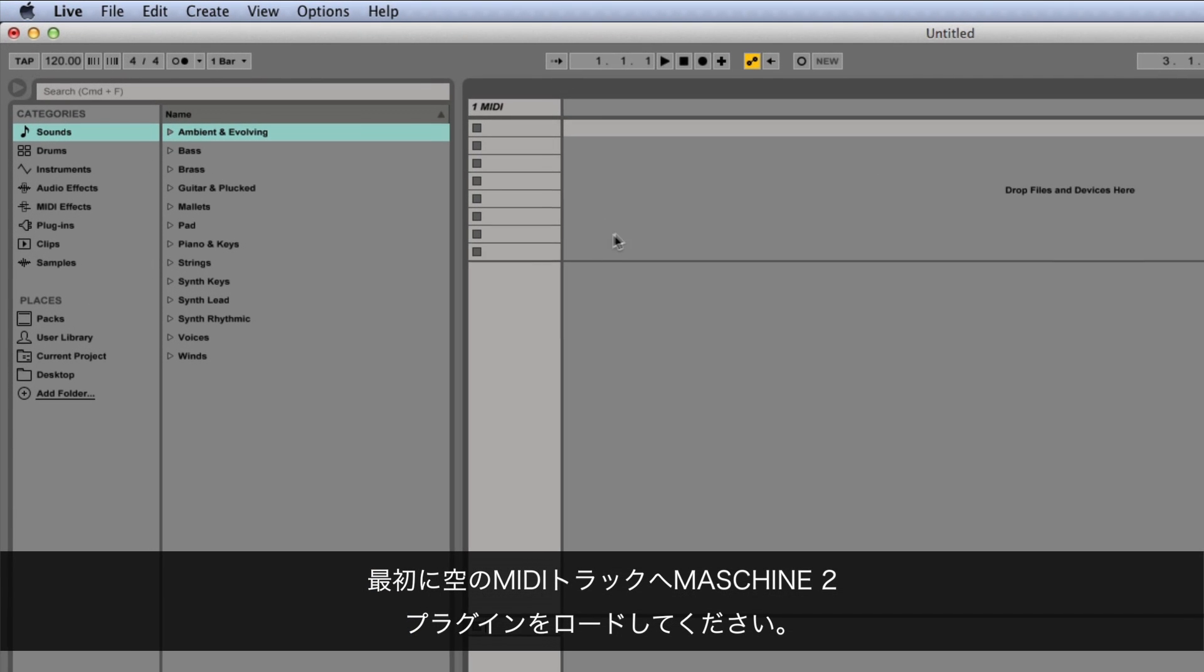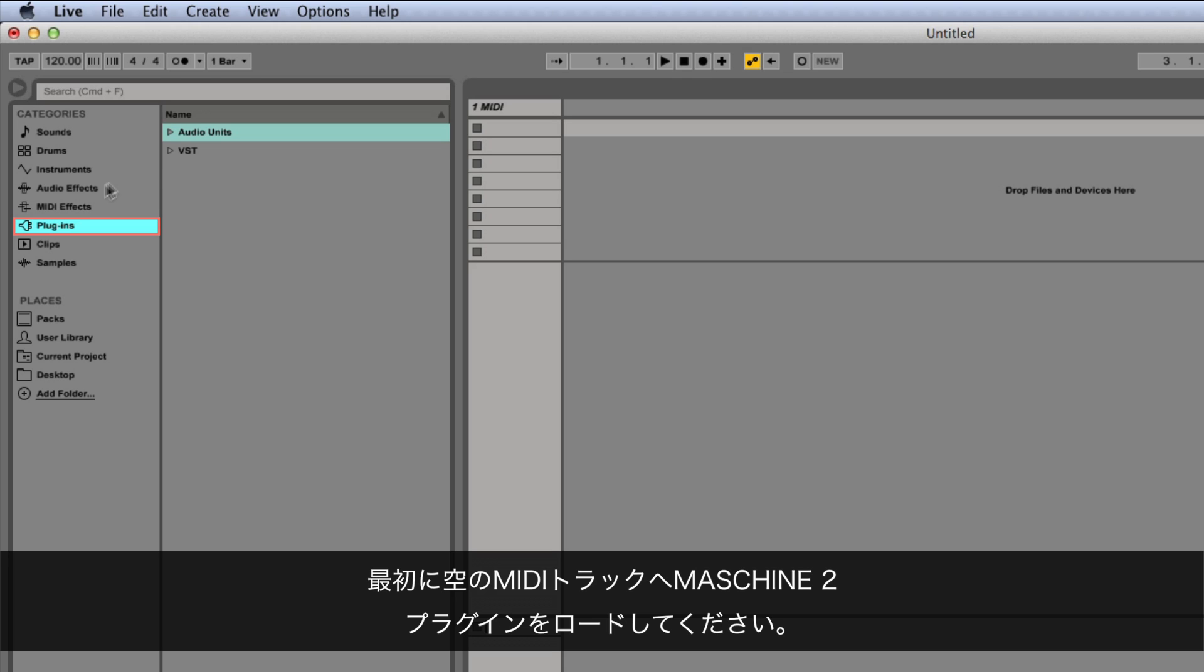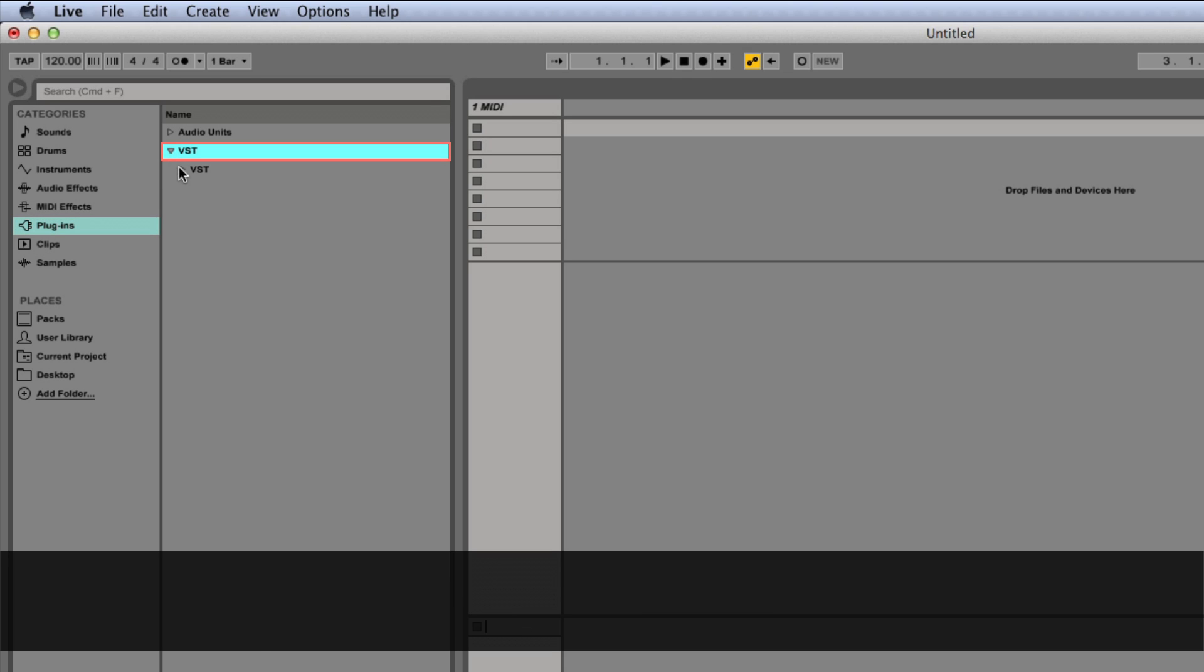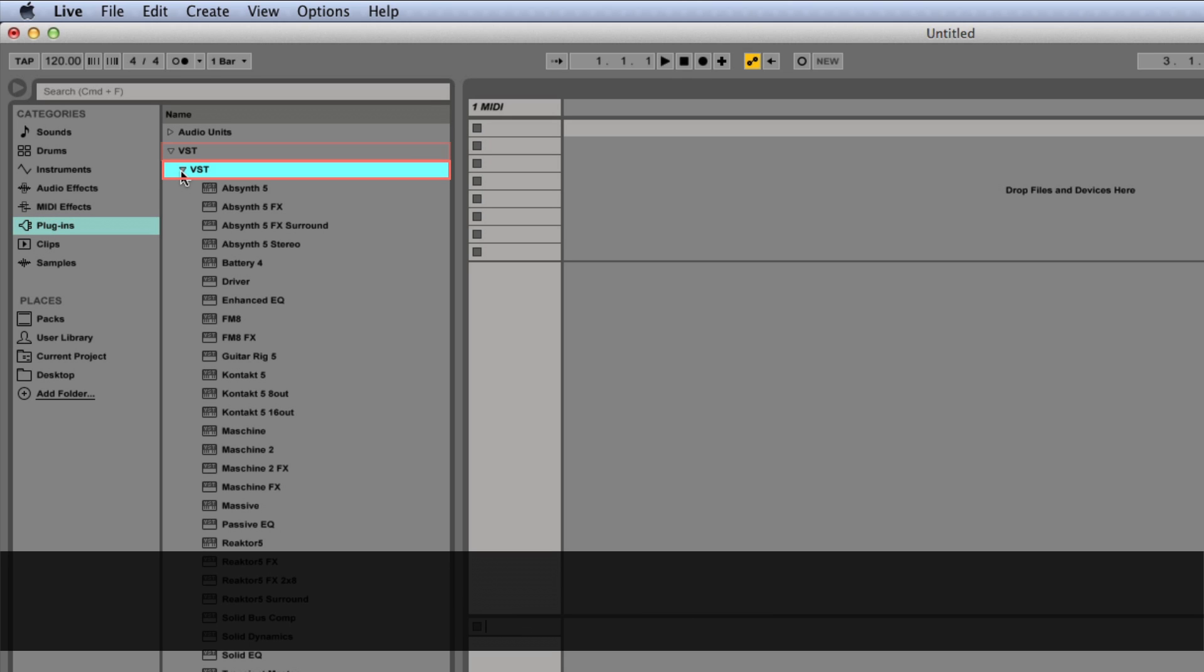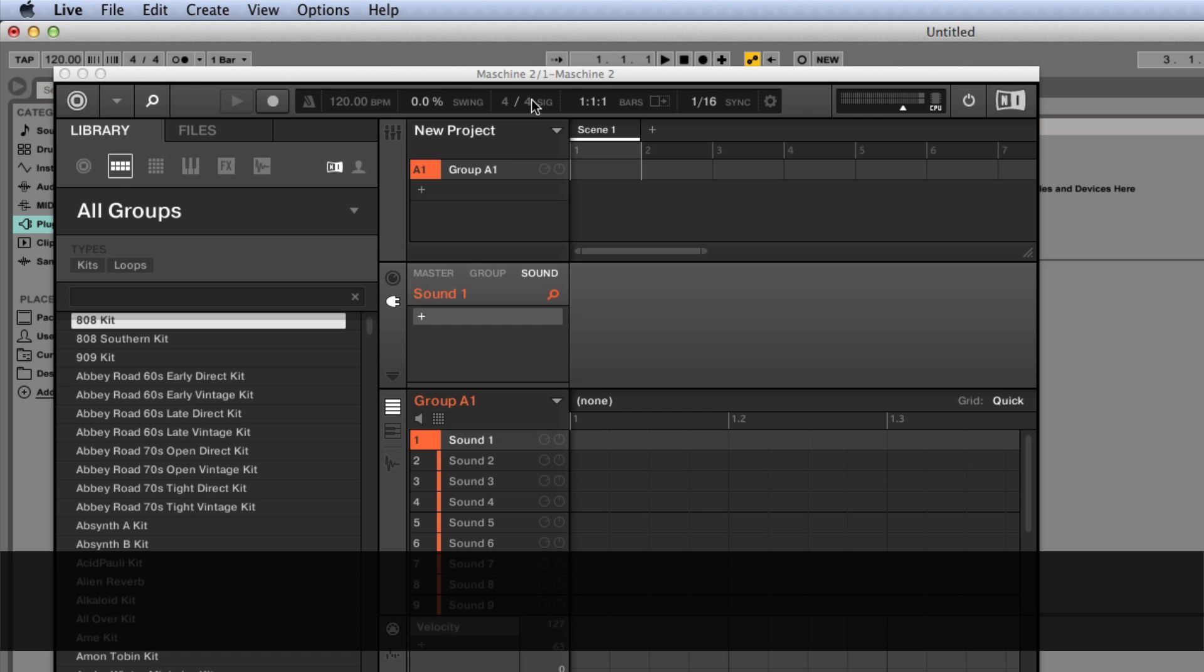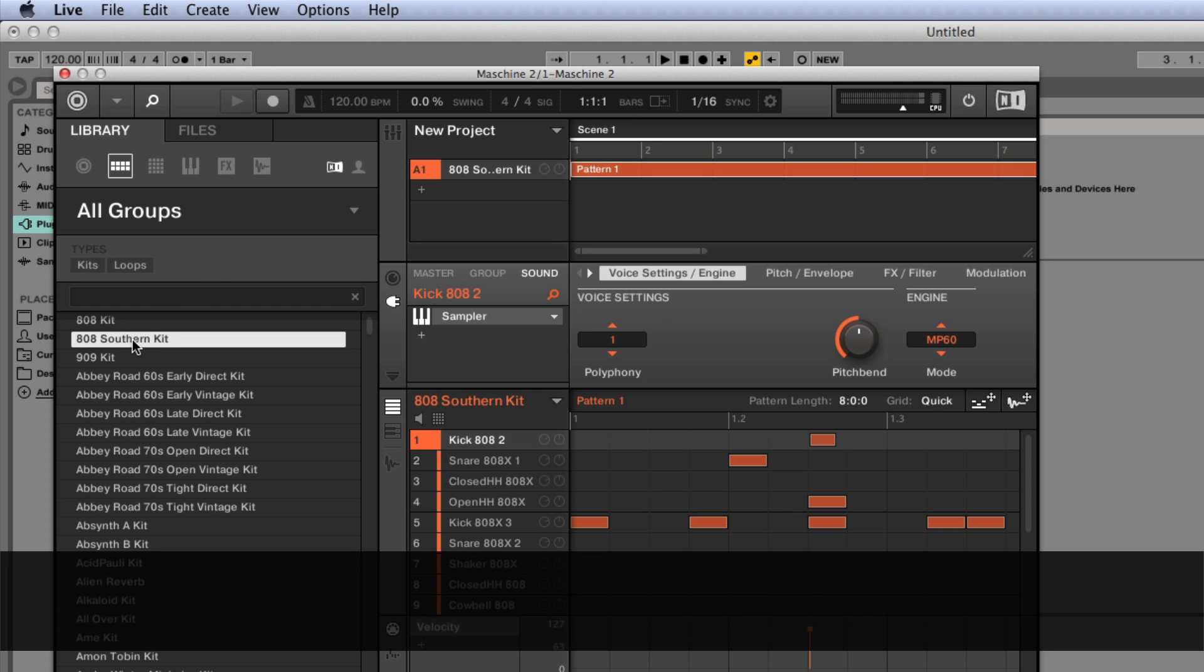First, load an instance of Maschine 2 into an empty MIDI track in Ableton Live. Now let's load a simple drum kit in Group A. Press play to hear what we just loaded.